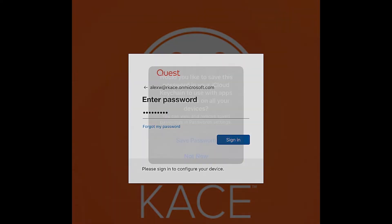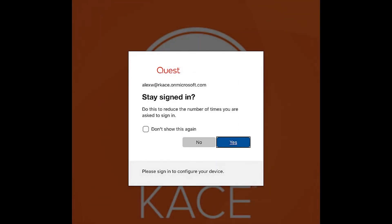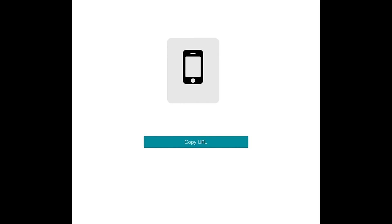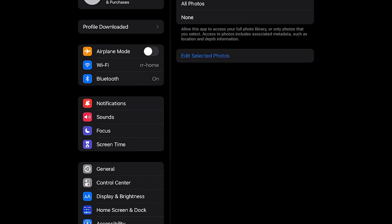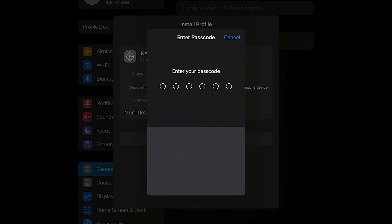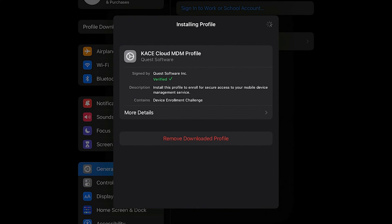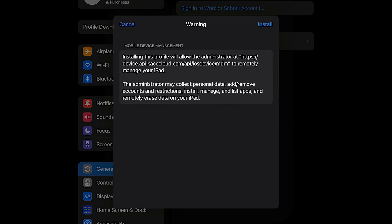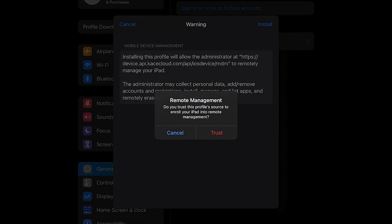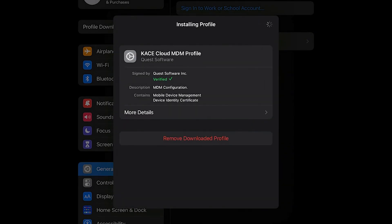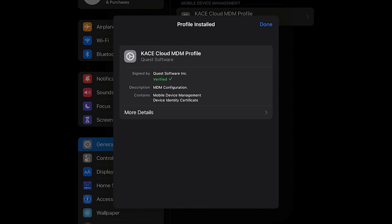Once we authenticate with our passcode, we'll sign in and click 'Enroll Device.' We allow that action, and the profile begins to download. Click 'Profile Download,' then click 'Install' — the user will have to enter their passcode and will be prompted to install the profile. This is a BYOD-style enrollment for an iPad. The profile is downloaded and loaded on the endpoint. We click 'Trust,' and now that device is enrolled in KACE Cloud MDM. Next we'll look at a Windows device.